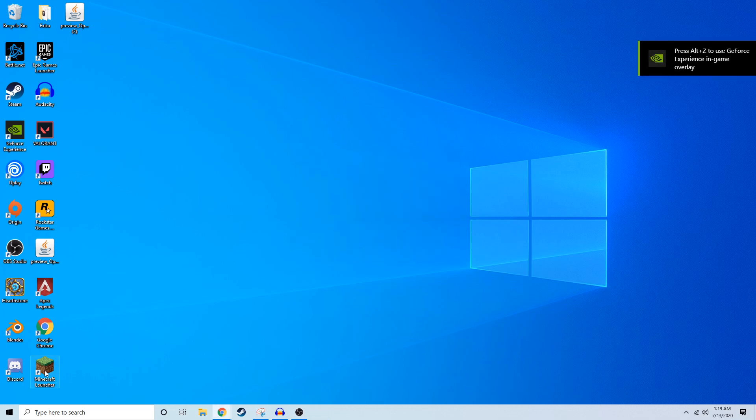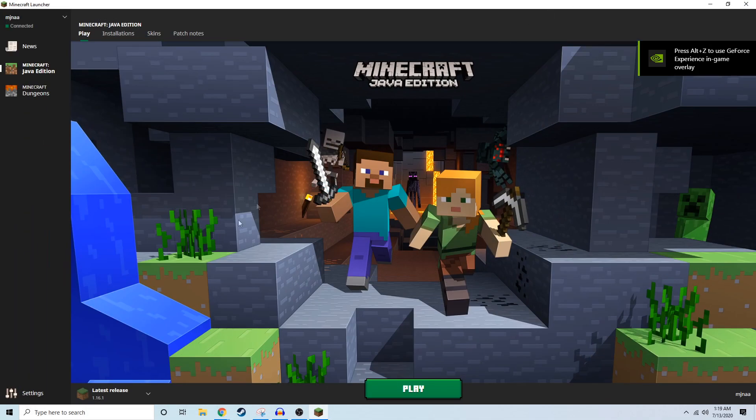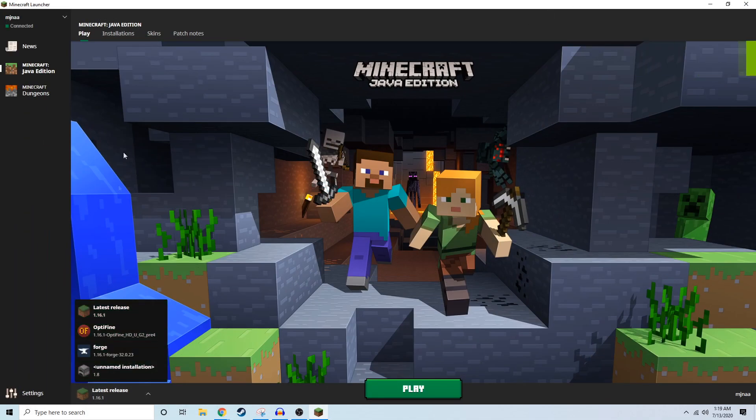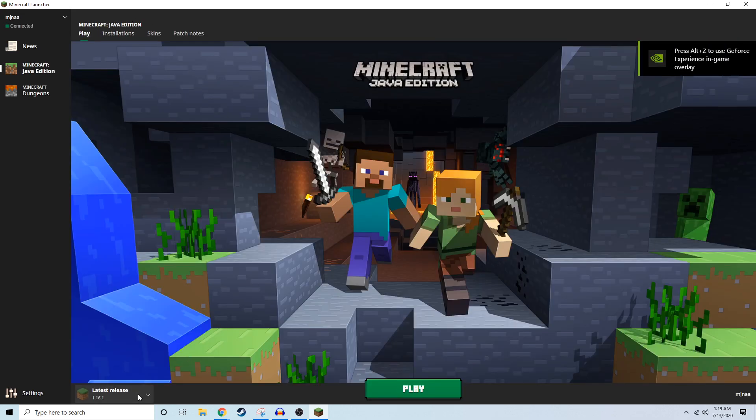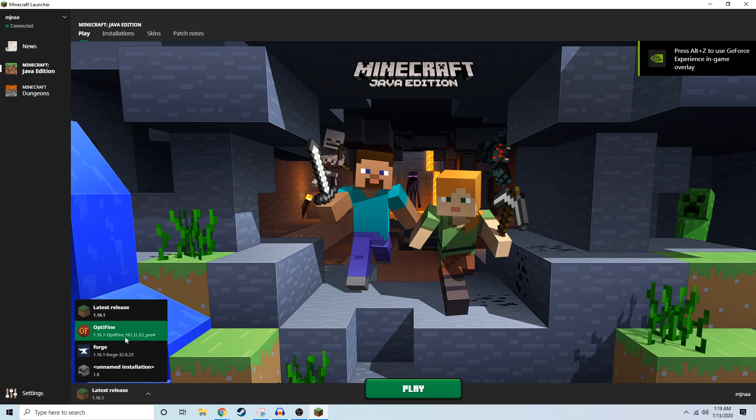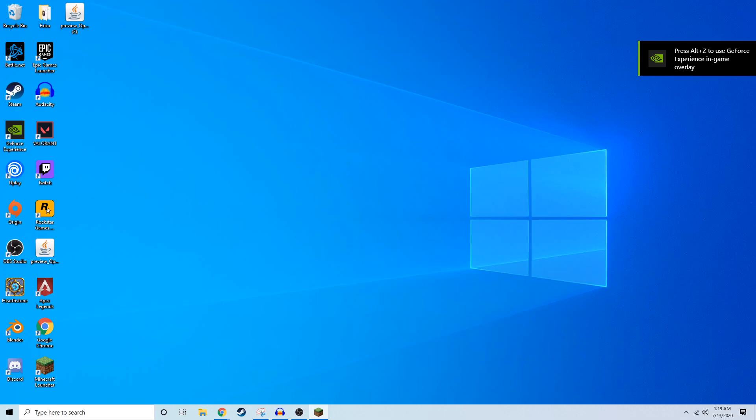Open up your Minecraft launcher when this finishes and go to the drop down menu and choose Optifine 1.16.1. If you don't have this in the drop down menu, just go to the installations tab and name the installation. Then go to the drop down and choose 1.16.1 Optifine.